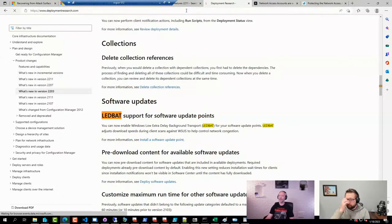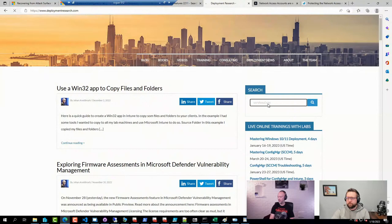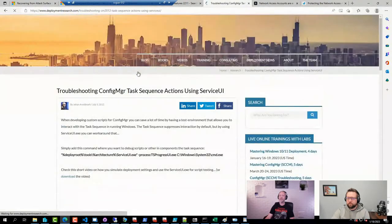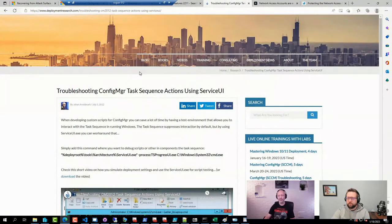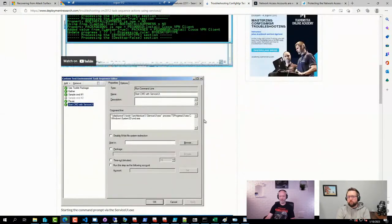I wrote a blog post back in 2012 — so 11 years ago — on how you can use ServiceUI.exe to start a command prompt or PowerShell prompt for troubleshooting. I've also seen examples of using it to start not just the UDI Wizard but other frontends. It's doable, but for imaging you typically don't have to use it — you can just have the boot image started early.